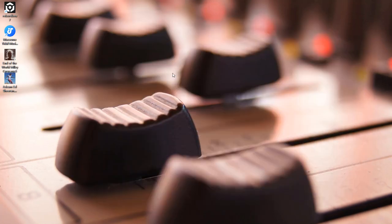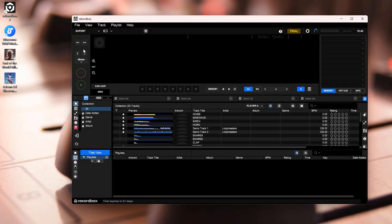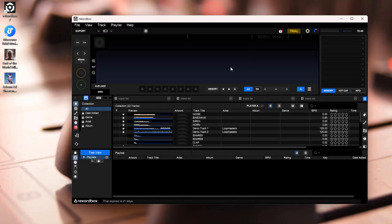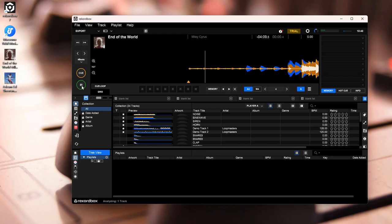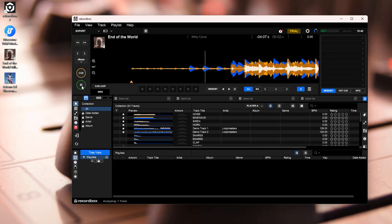Now, launch Recordbox. Locate those tracks, and simply drag and drop them into your collection. Your Tidal music is ready to play offline in Recordbox.